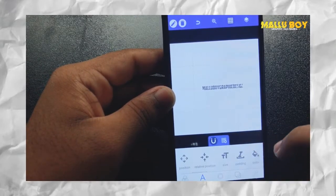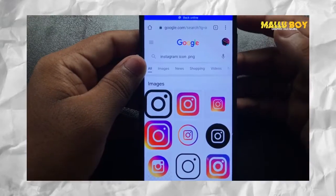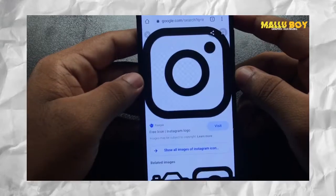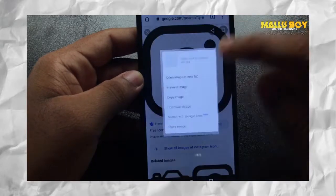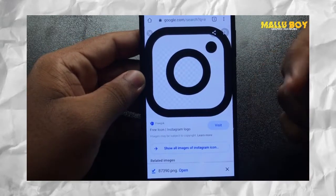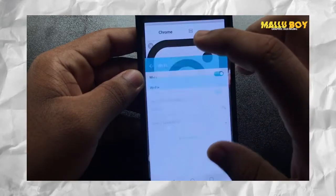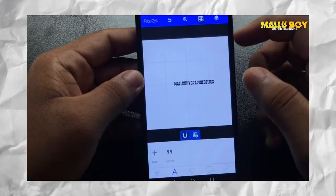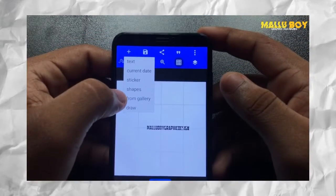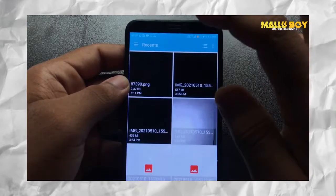I will choose a minimal height for the font. I will download the Instagram icon — I will search for 'Instagram icon PNG', download it, open it, and add it. It will click on the pixel label with light and zoom.